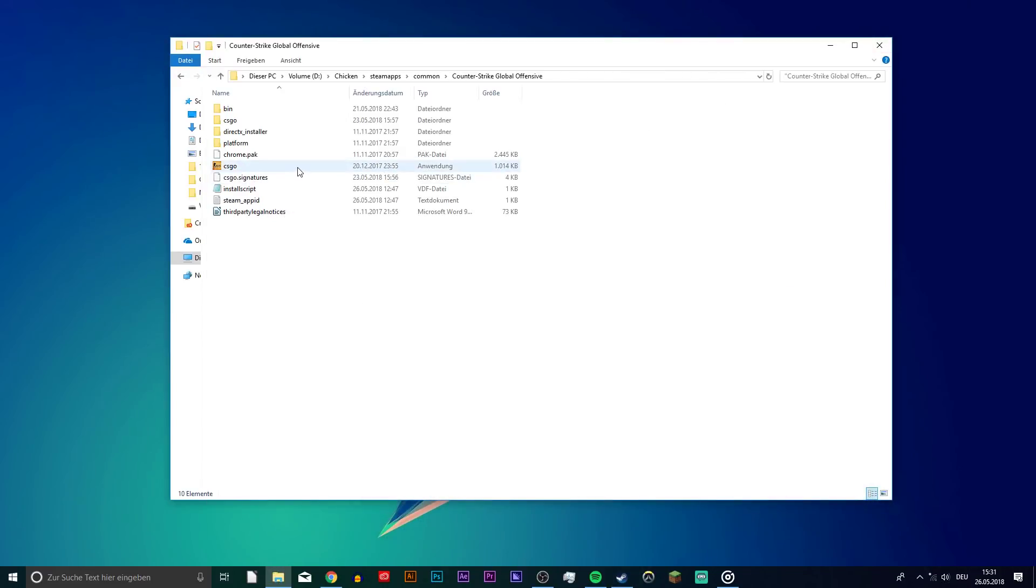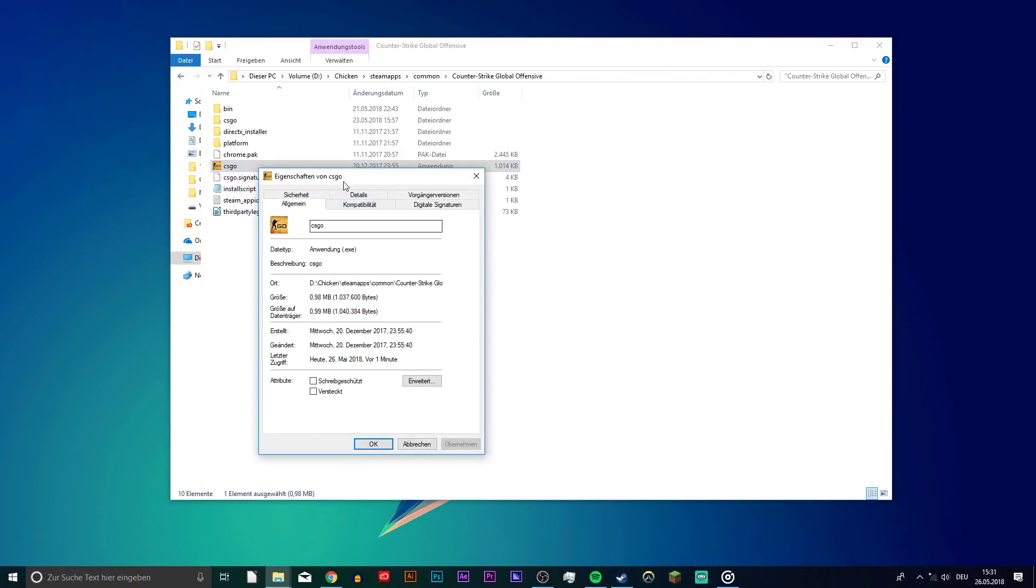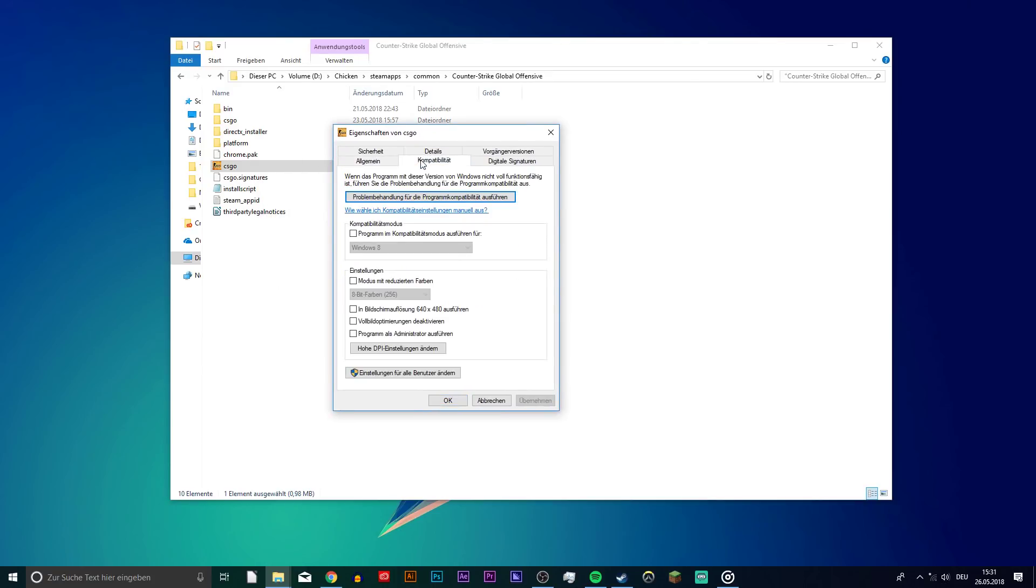When this is done, return to your CSGO folder, right-click the CSGO application and select Properties. On this new window, select Compatibility and make sure that everything is unchecked.